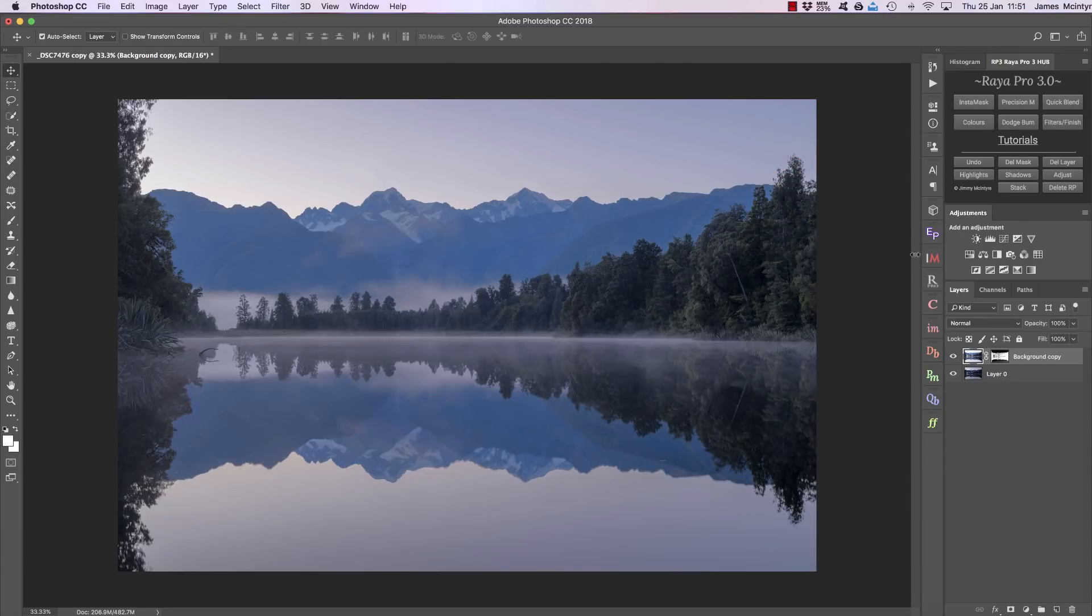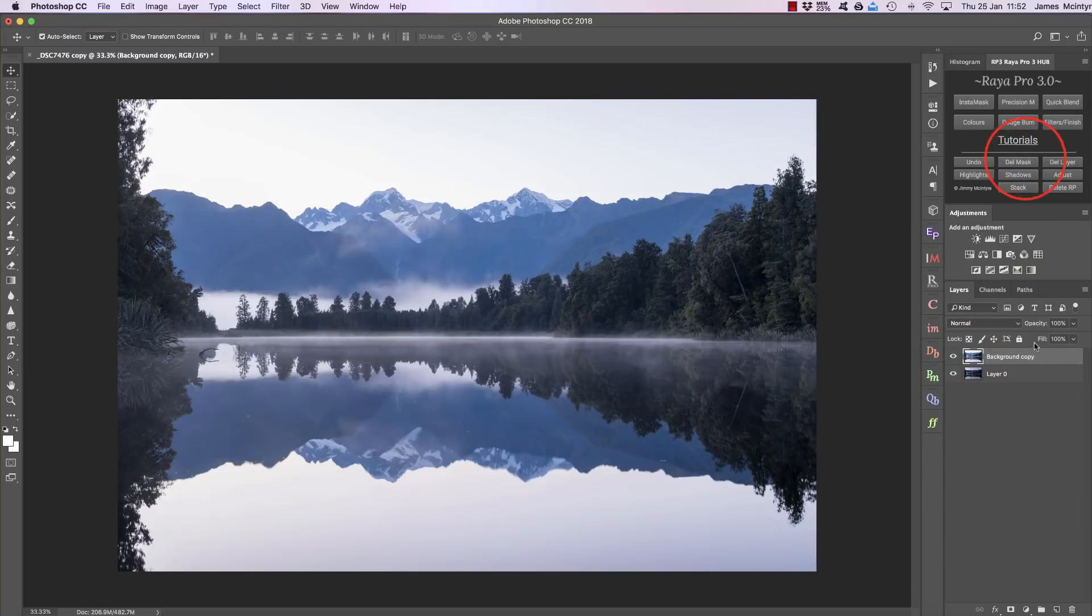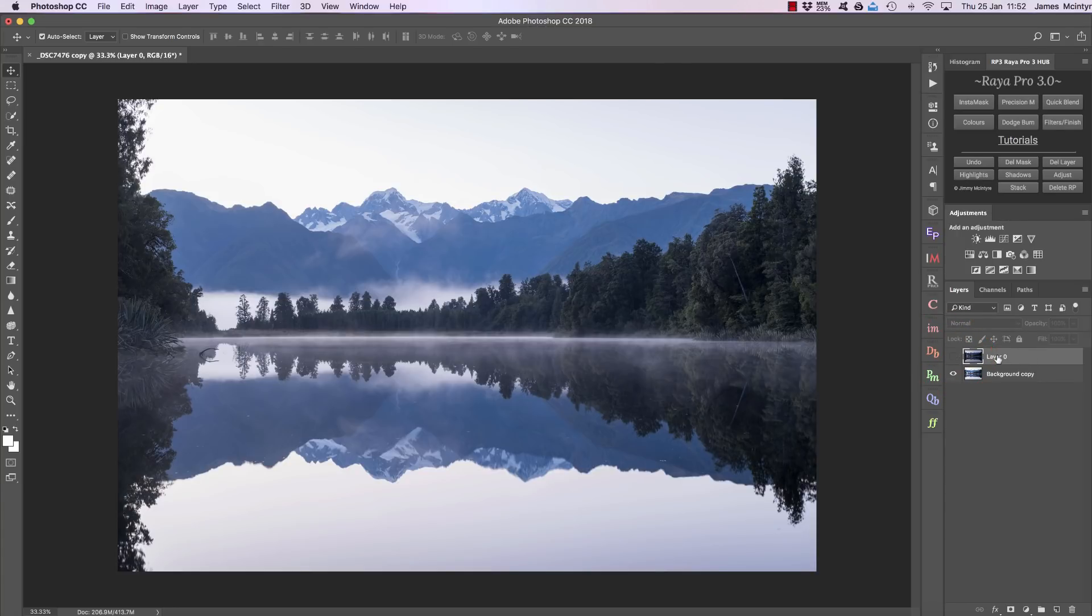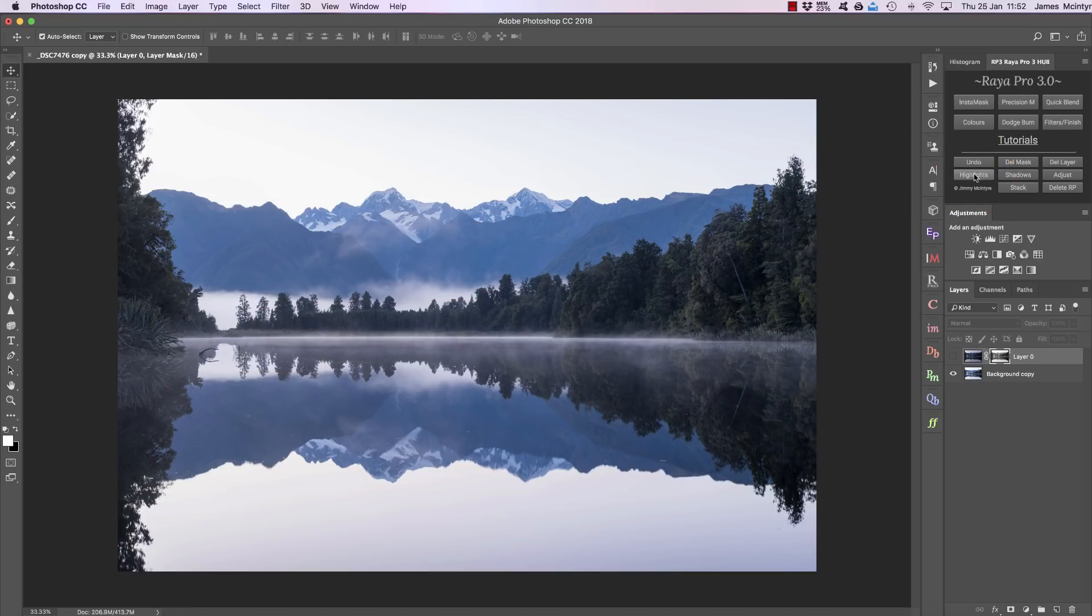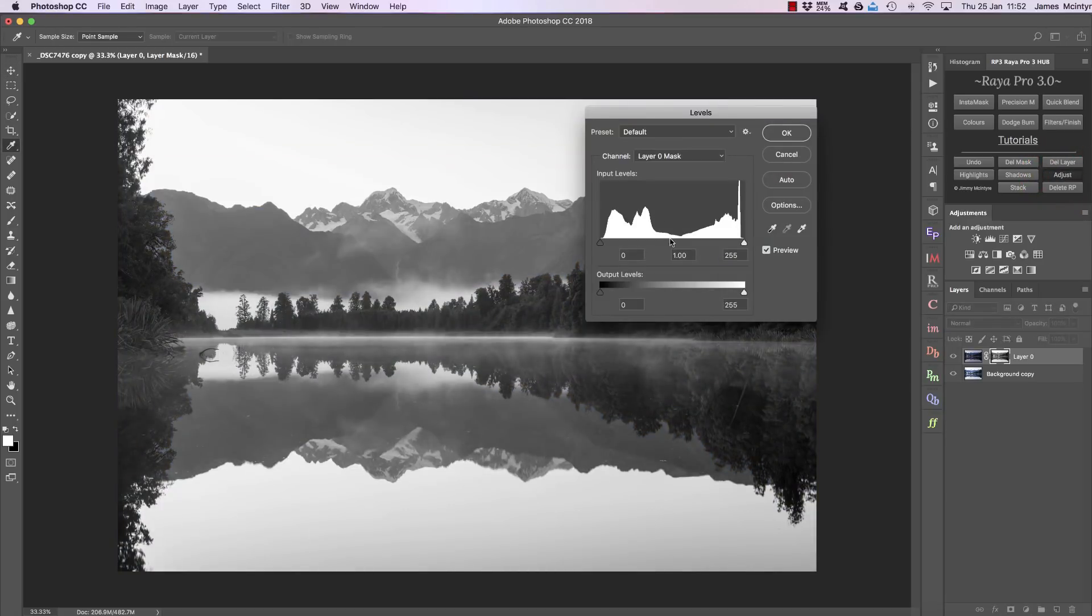I'm going to delete this mask and show you how we can do it if we want to blend in the darker exposure into the brighter exposure. I make the darker exposure invisible first, then I simply press Highlights so we're selecting the brightest parts of the image.